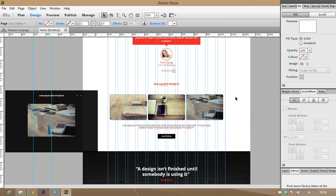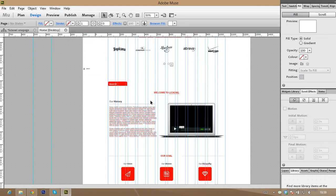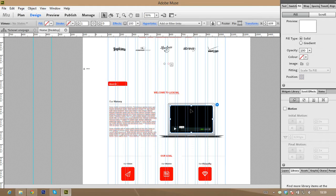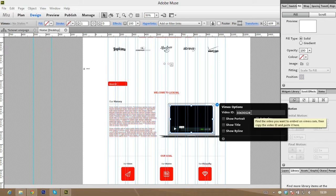Now we go to the About Us section — you see here a mockup of video. You see here one rectangle widget for video. Just click this one, be sure you click it, and you see the blue shape again — click this one and you see the pop-up view.